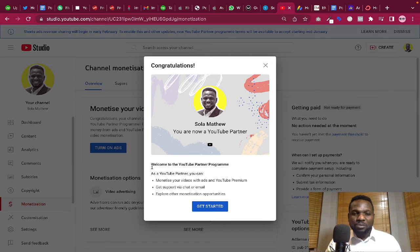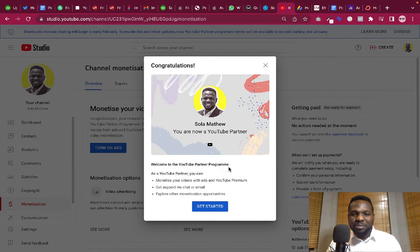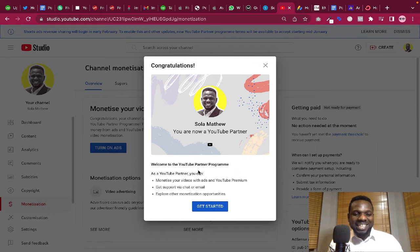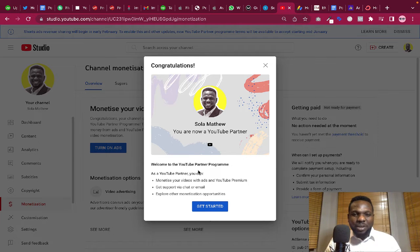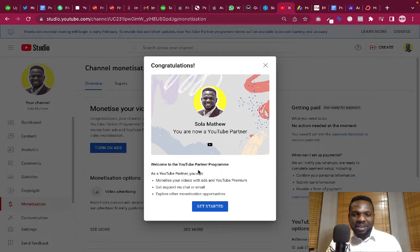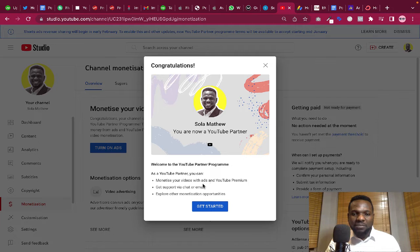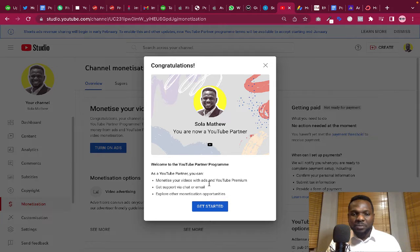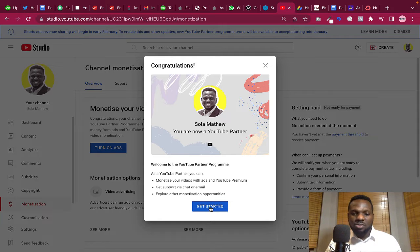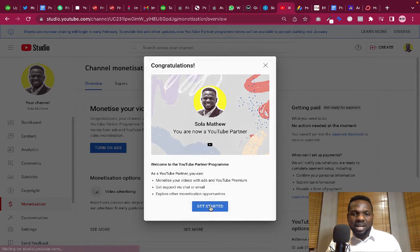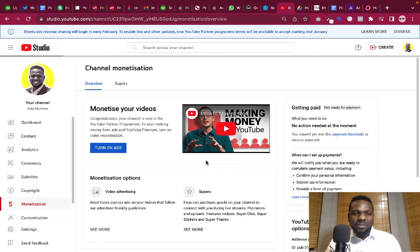So you can see YouTube is saying welcome to the YouTube Partner Program. As a YouTube partner, you can monetize your videos with ads and YouTube Premium, get support via chat or email, explore other monetization opportunities. So I'll just click on get started.